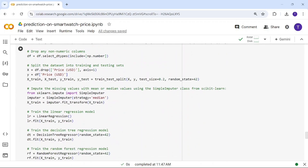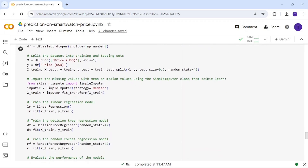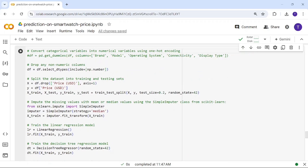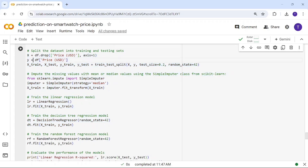Everything is set. Now let's start modeling. First, we split the dataset into train and test. We need to define our dependent and independent variables. The dependent variable y is price — price depends on display size, battery life, connectivity, brand, and other features.